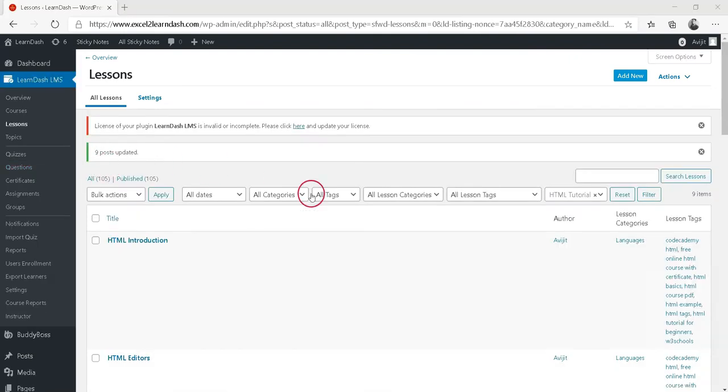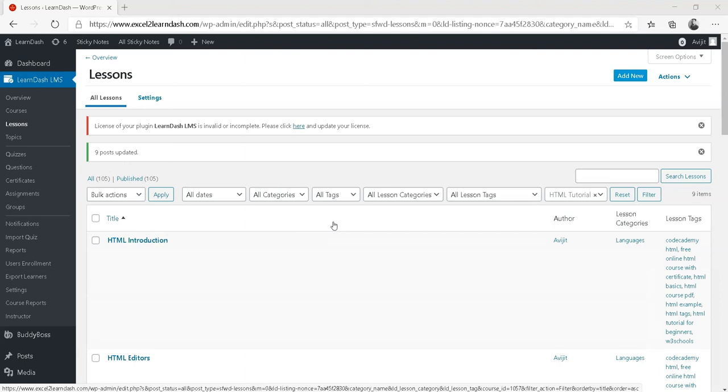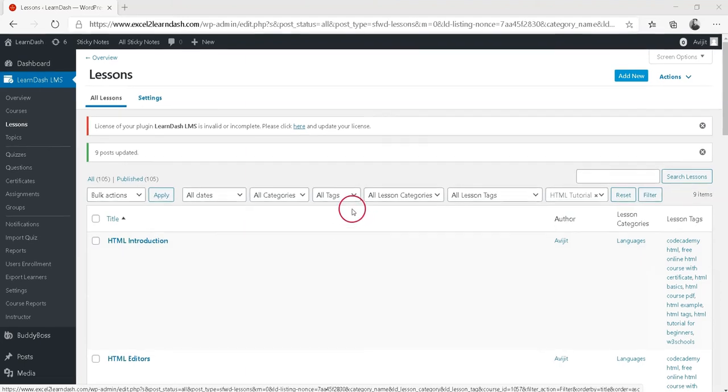All of the lessons that we selected in step three now have a lesson tag. We did this so that we can specify a sidebar for these specific lessons.